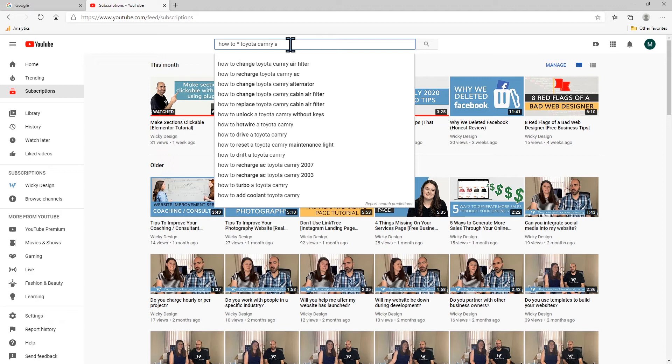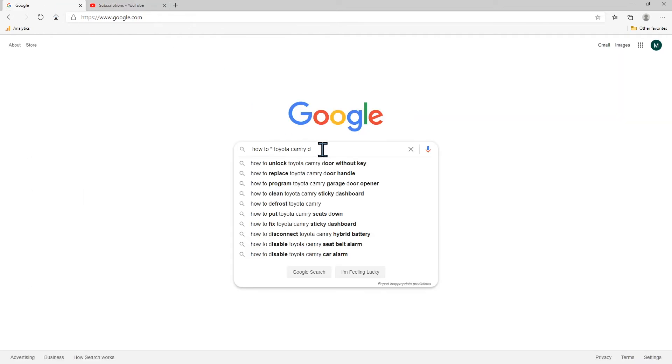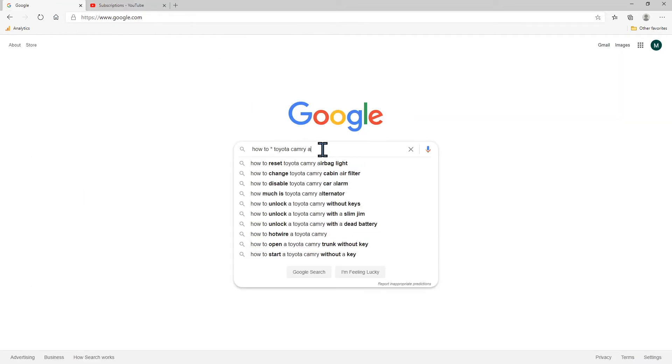You could create, for example this one Toyota Camry air filter. That was with A. Let's go to A here. Do they have air filter here.